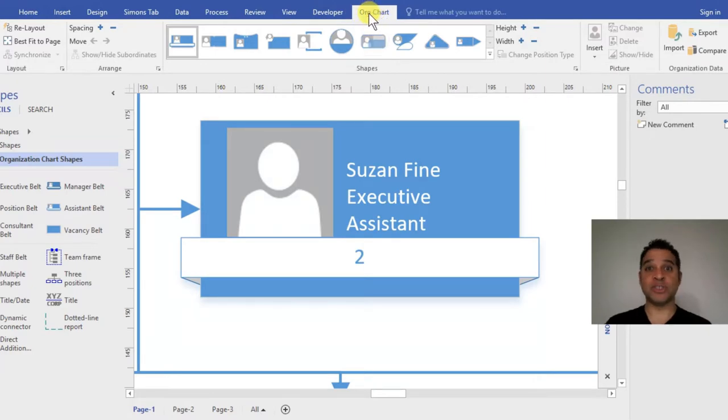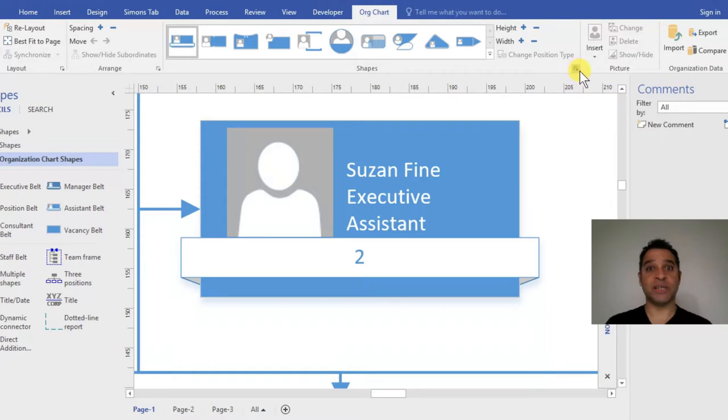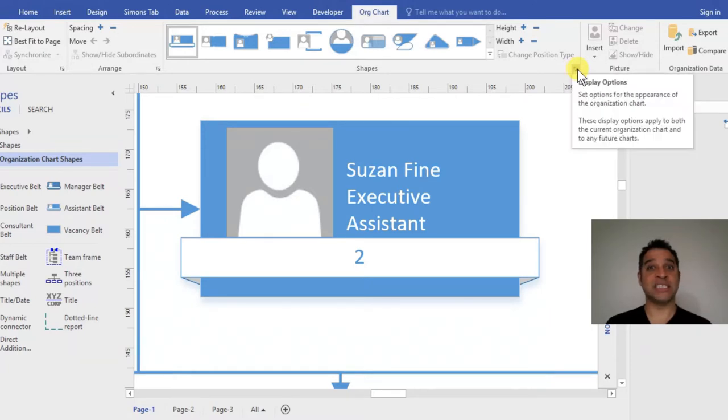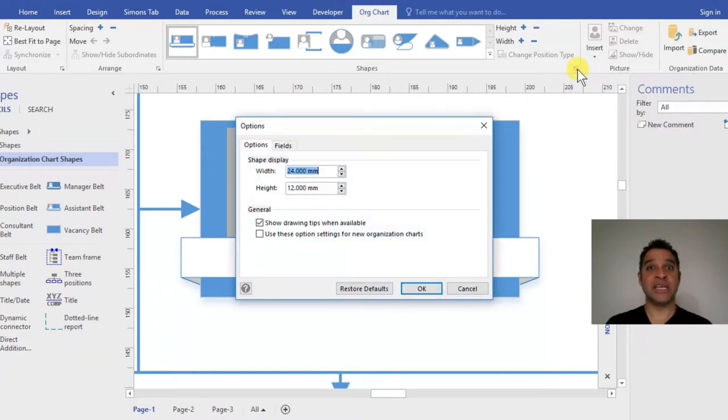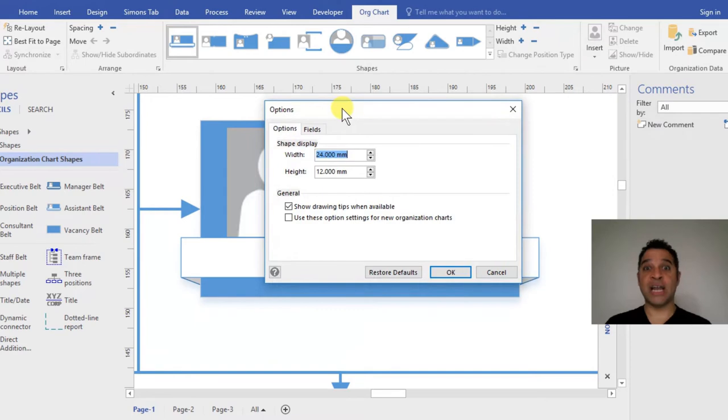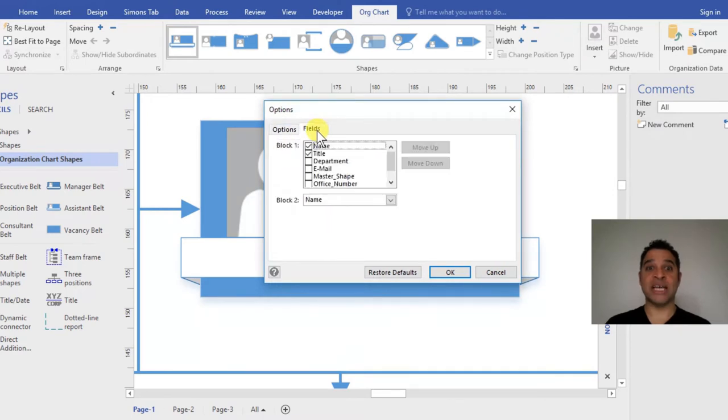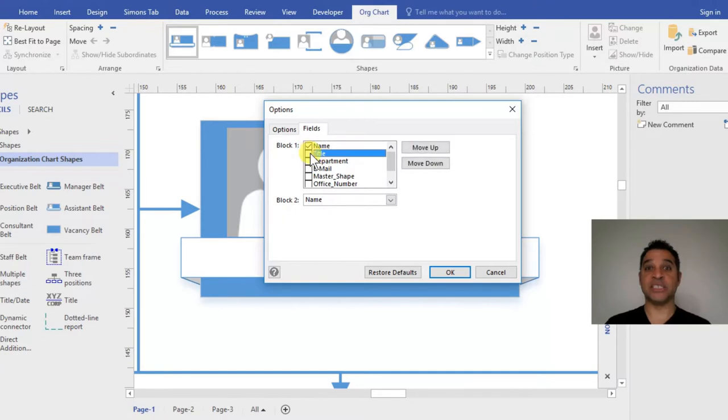Making sure you've got the Organizational Chart tab selected at the top, we're going to go to the Options button on the right-hand side. You see it says Display Options - give that a click. In the dialog box, I'm going to select Fields.